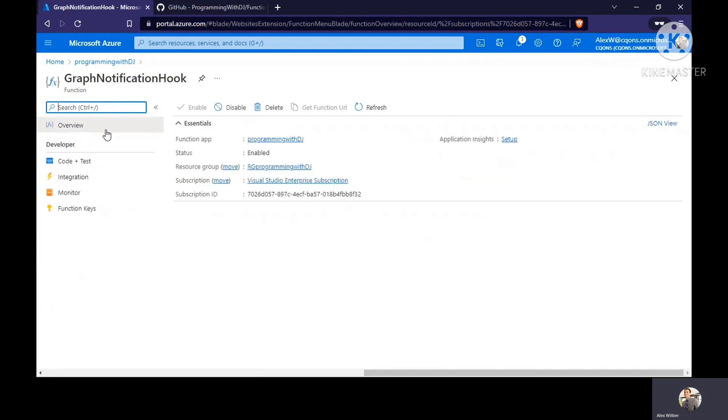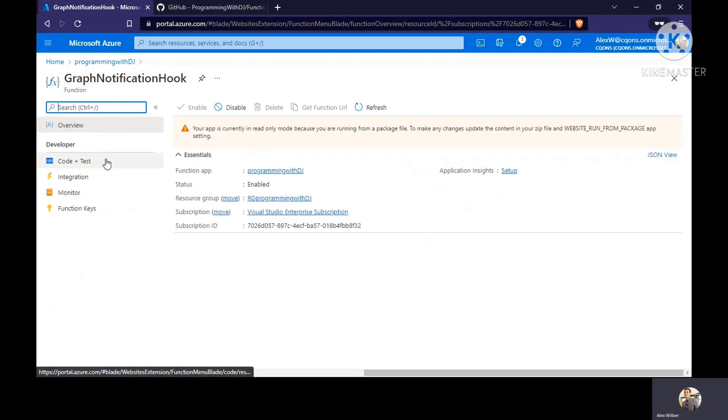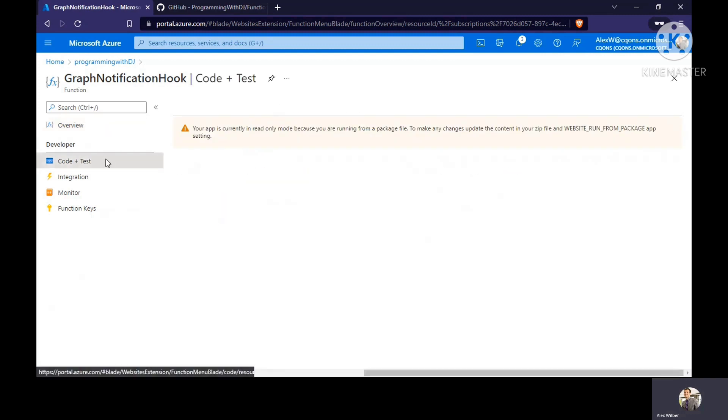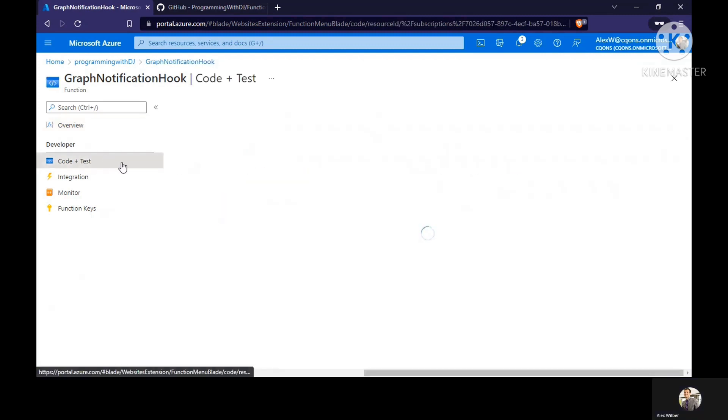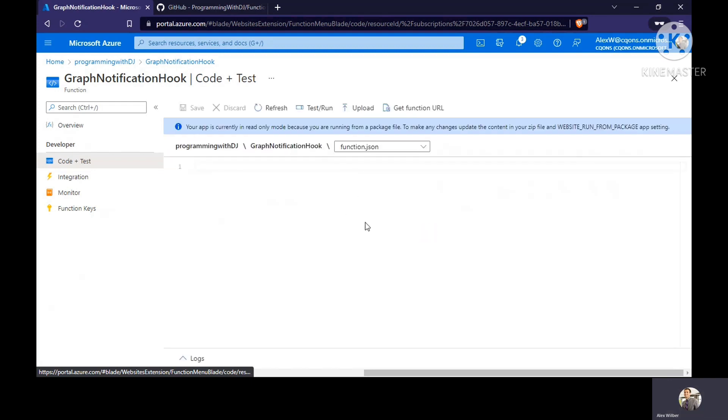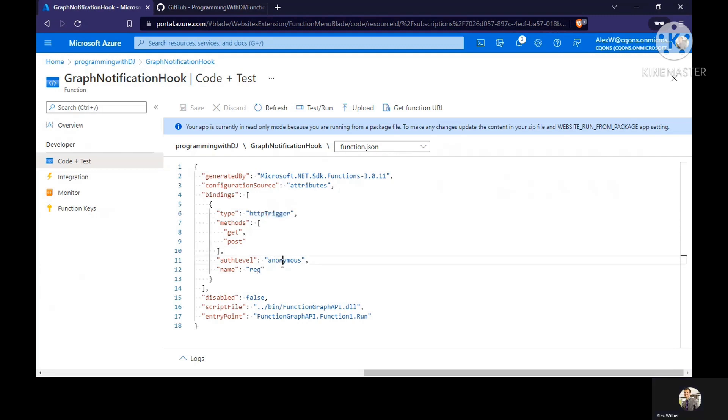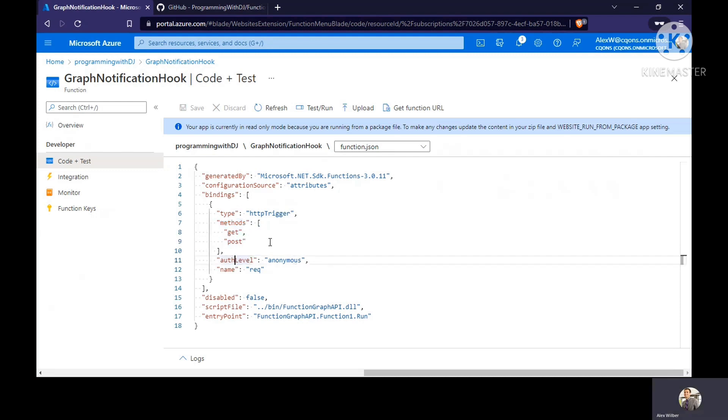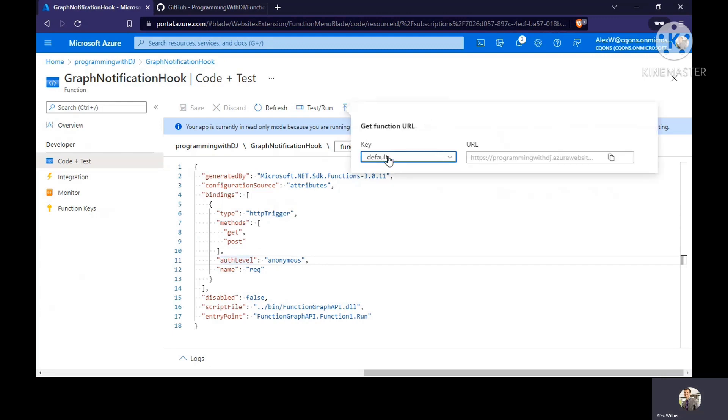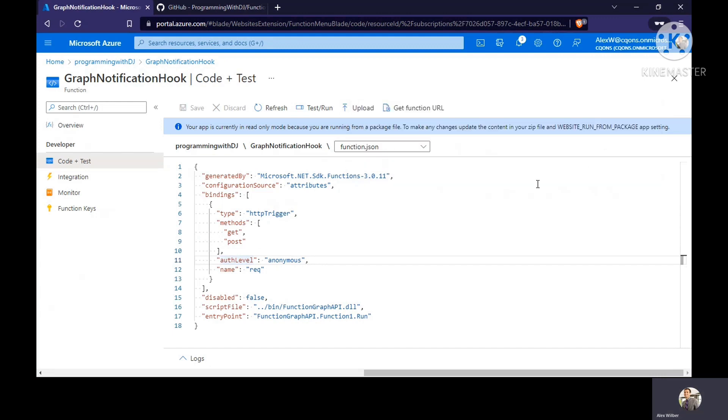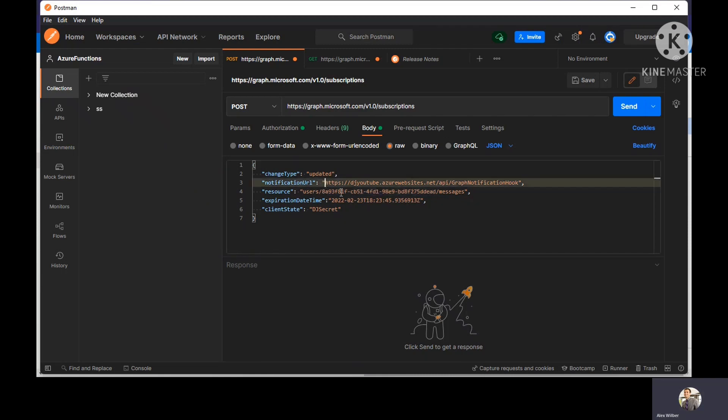If you go to the code and test section, you won't be able to see the code because we have used a published profile using XML. But if you look at the function.js, it says the type of trigger is HTTP trigger and authentication level is anonymous. Type of method allowed is get post, but in this case we only need post. This is where you will get the function URL. I'll just copy this function URL and use it here.